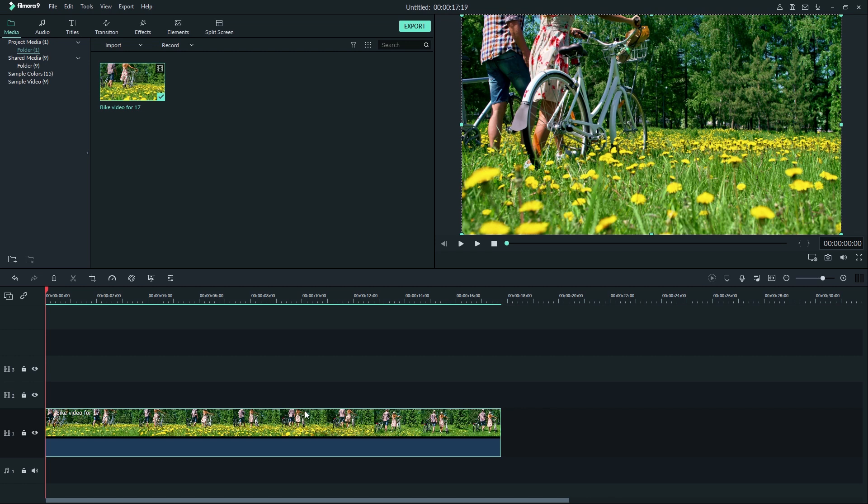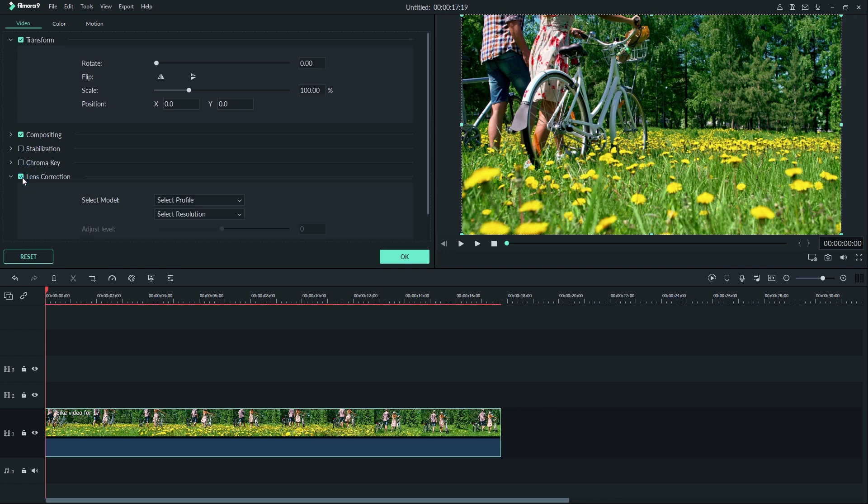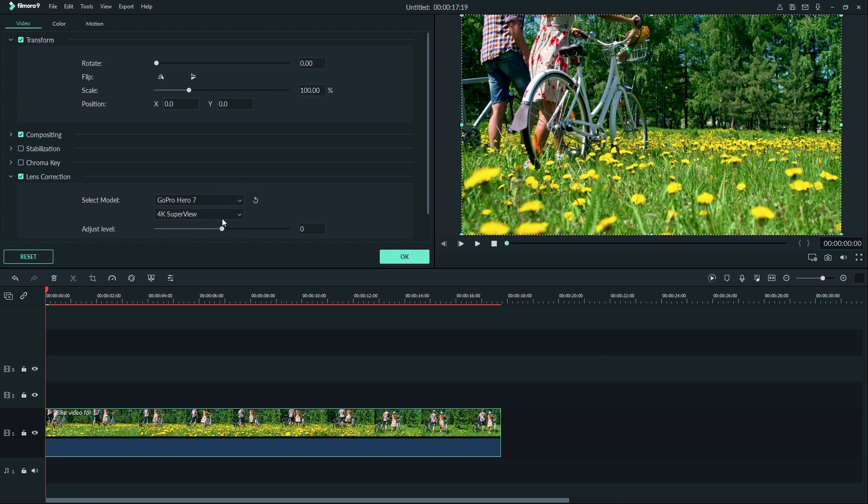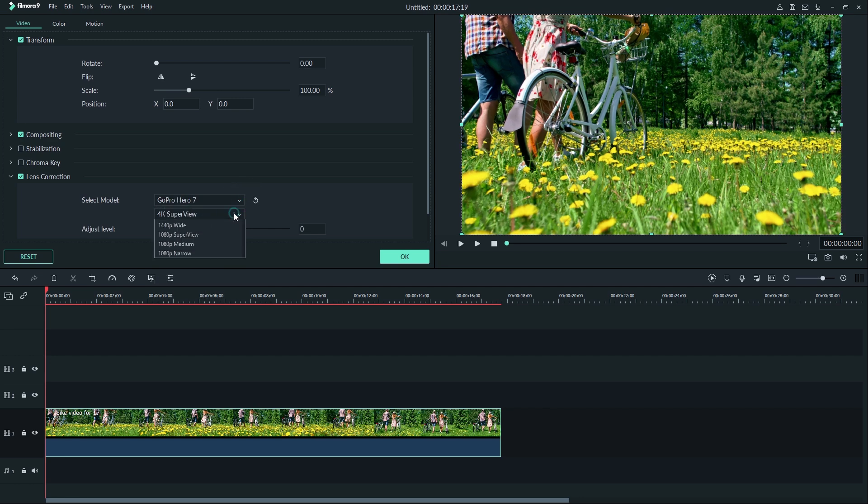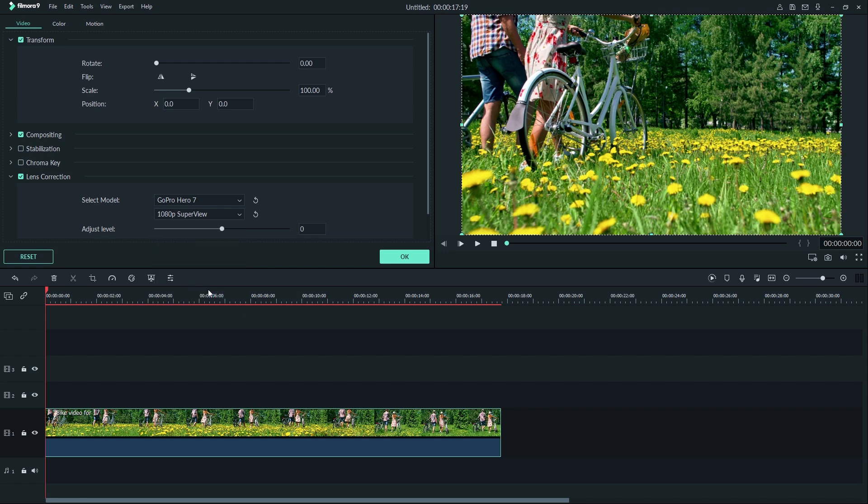Double click on your clip and find lens correction right under chroma key and click the box to enable it. In the select model tab, look for the camera you shot with and use the box below to adjust the other settings you shot with. Then with the adjust level slider, you can correct your lens.